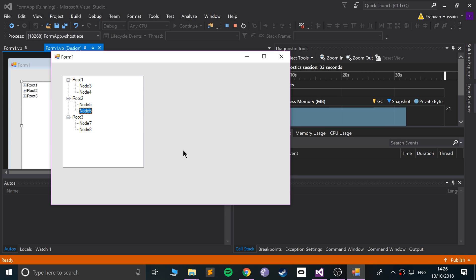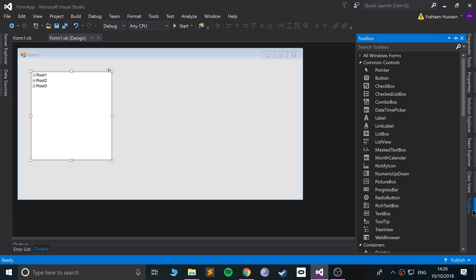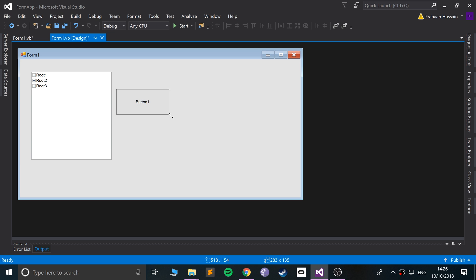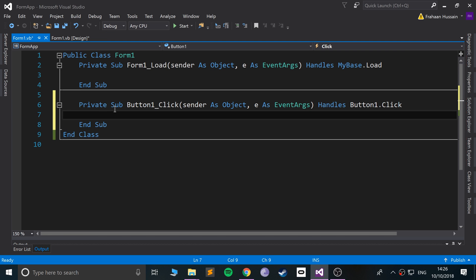So in code, for example, if I were to just add a button, let's add a nice little button right here and double-click that for the click event.